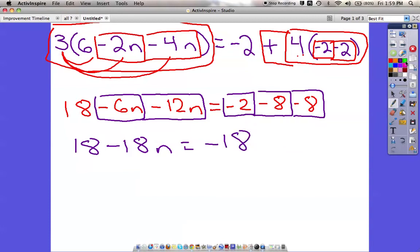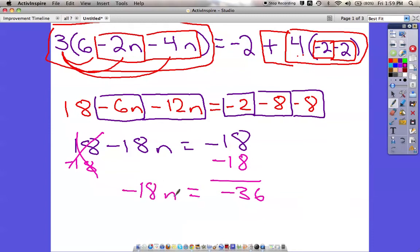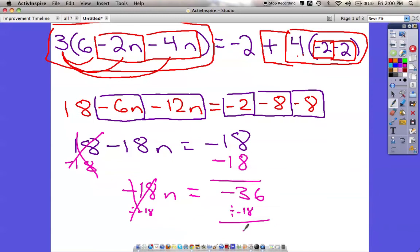Now we should be able to solve this problem. I need to get the variable by itself on one side, so the smart choice is to get rid of this 18 by subtracting 18. Subtract 18 over here too — negative 18 and negative 18 together is negative 36. Now here is the final step: divide by negative 18, which cancels, and that gives us positive 2. So n equals 2.